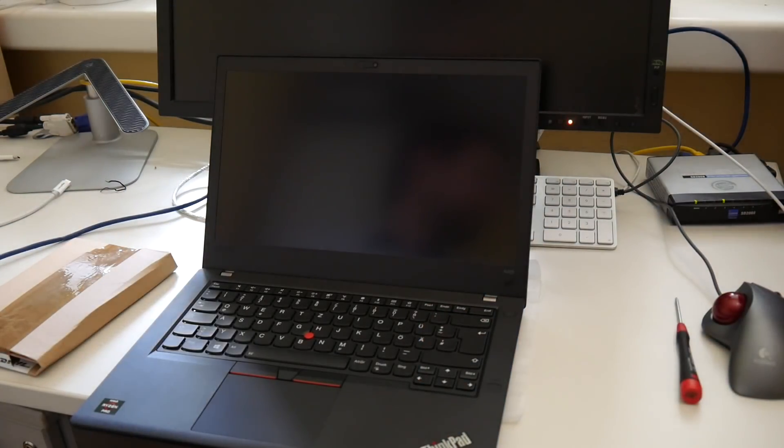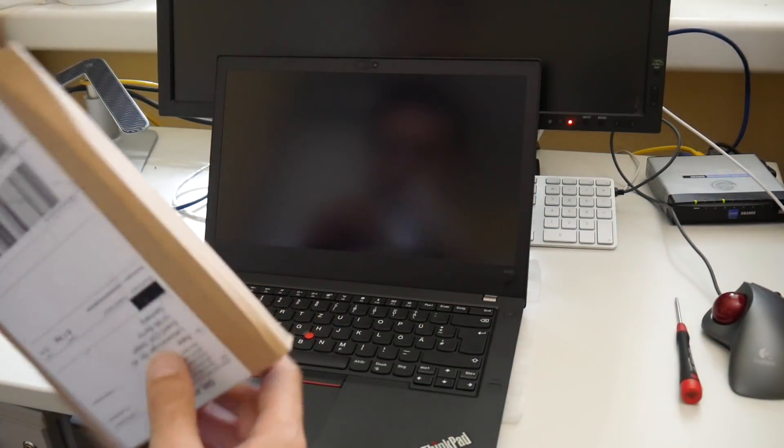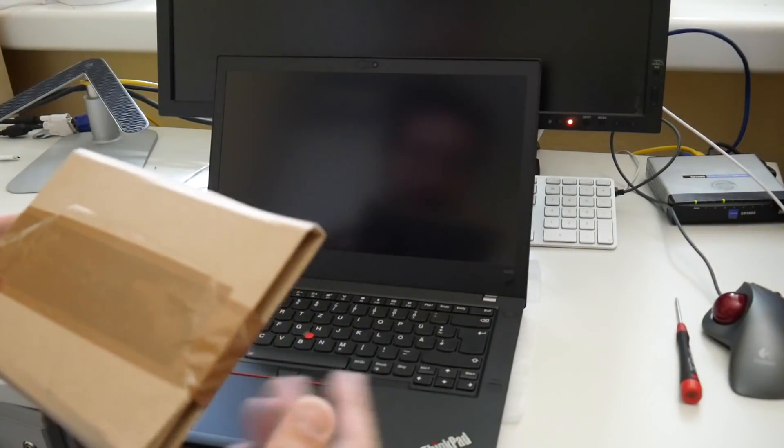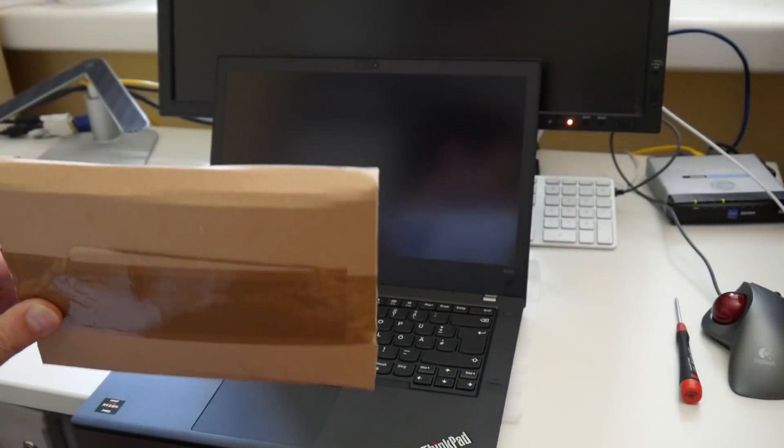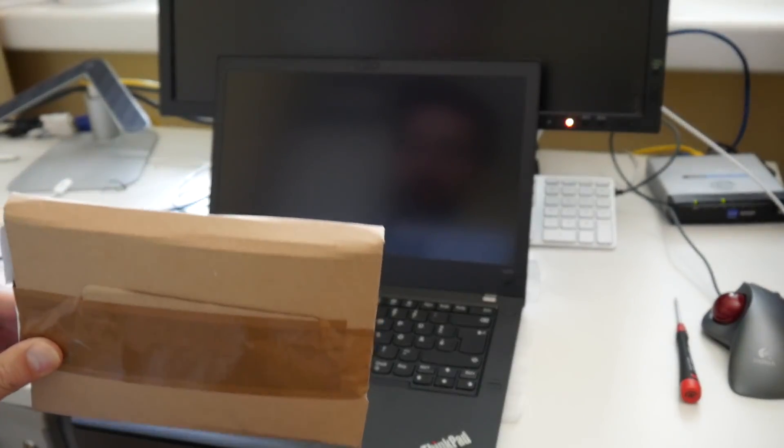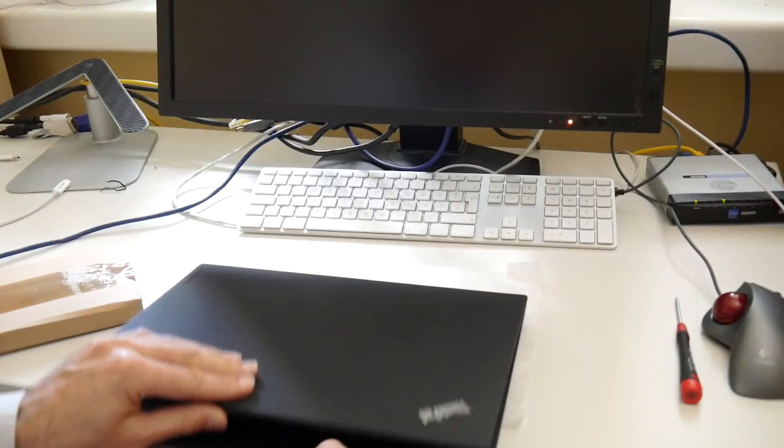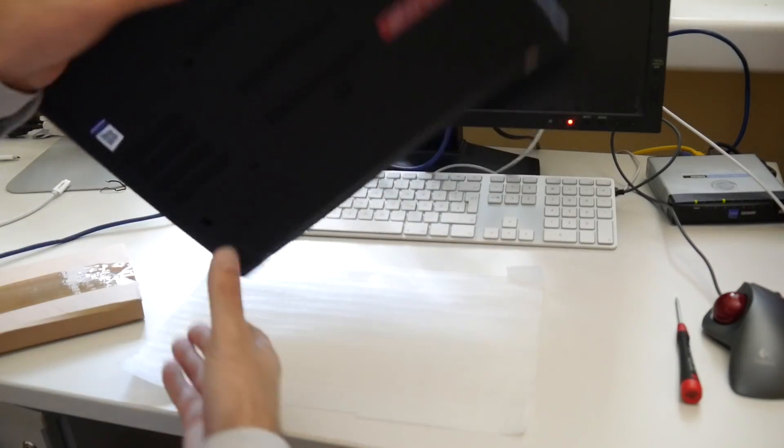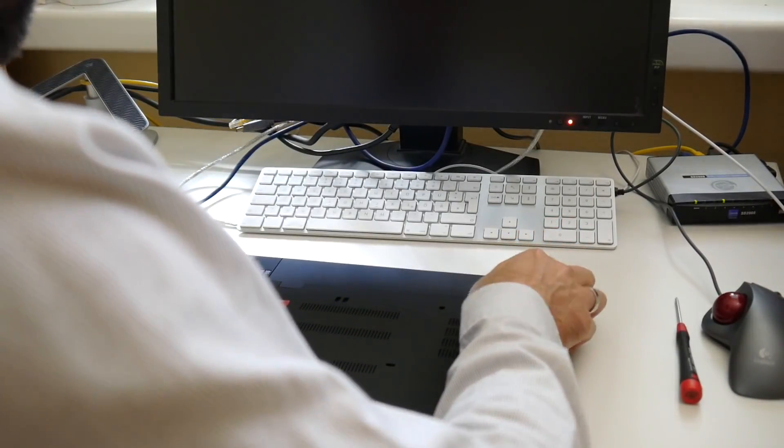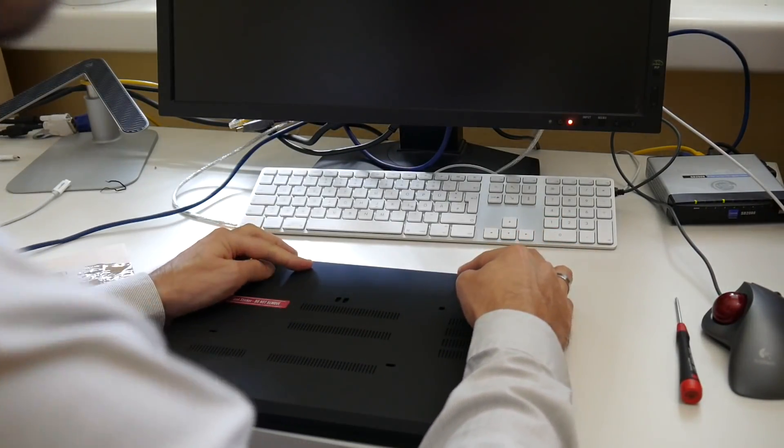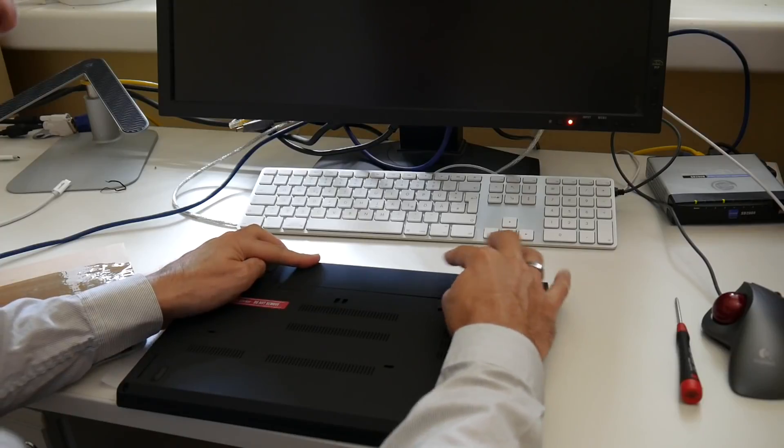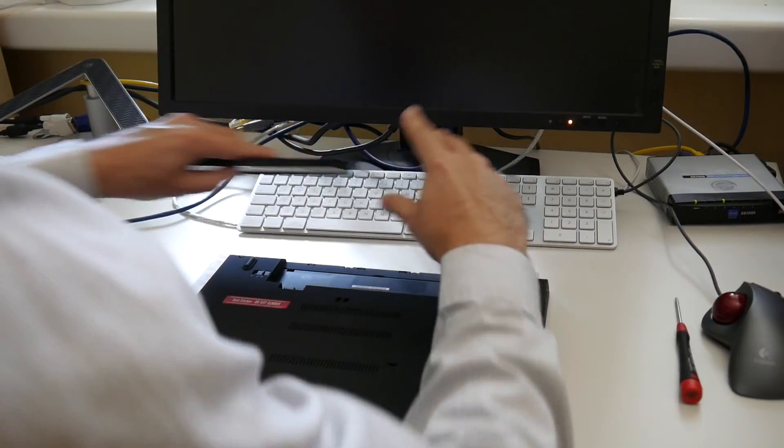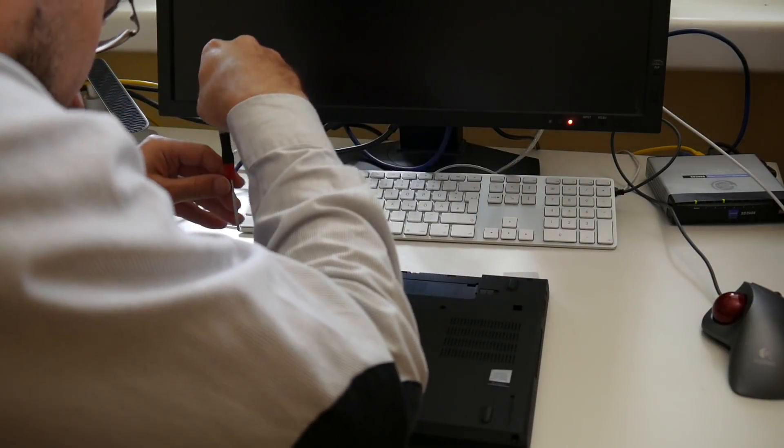Welcome everyone to another short video. My memory arrived. Of all places, I actually found the best price on eBay. On Amazon they were significantly more expensive with matching Samsung. To see if it makes a difference for the dual channel memory configuration.